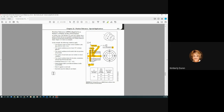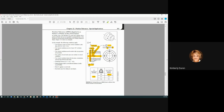Rule number one applies to each hole and each hole must be within its size limits no matter what. The virtual condition acceptance boundary is defined by these sizes. At a hole size of 6 we get 0.4 tolerance, and at 6.1 we add 0.1 to it — that could be 6.5 and 6.6. So the total tolerance here is 0.2 bonus plus our positional tolerance, giving 0.6 overall.